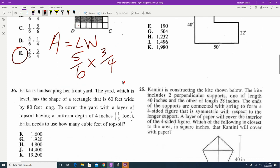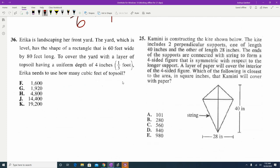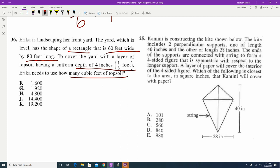Erica is landscaping the front yard. The yard is level, has the shape of a rectangle, 60 feet wide and 80 feet long. We need to cover it with a layer of topsoil with a uniform depth of 4 inches, or 1/3 of a foot, and find how many cubic feet of topsoil are needed. This doesn't explicitly say perimeter, area, or volume — but we're filling something up, and a giveaway is 'cubic feet,' which means three-dimensional, so we're finding volume.